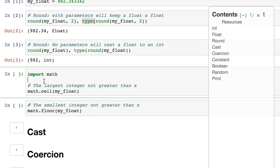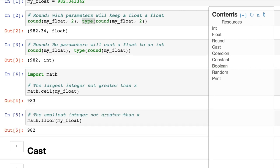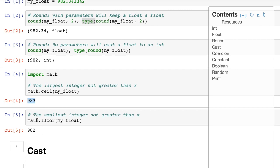Also, let's talk about if you want to round in certain ways, because sometimes what they call ceiling or floor rounding makes more sense, meaning no matter where the digit is, just bring it up or bring it down. There's a couple things we can do for that, we can import a module called math, and then we can wrap it in a function called math.ceil for ceiling or math.floor for floor. You can see it's going to round it up to 983 or down to 982.